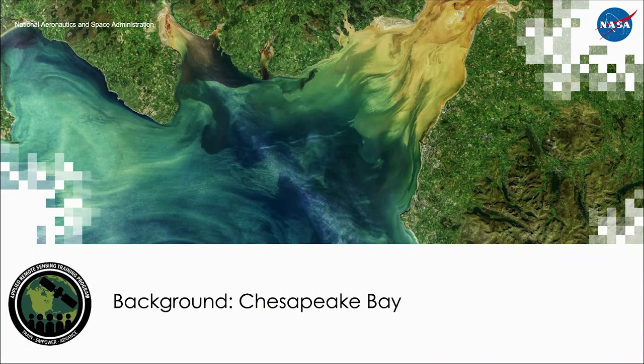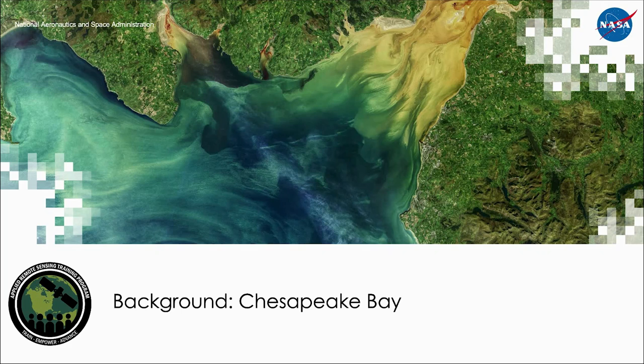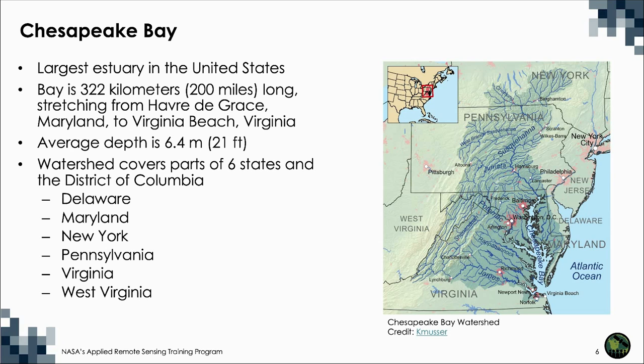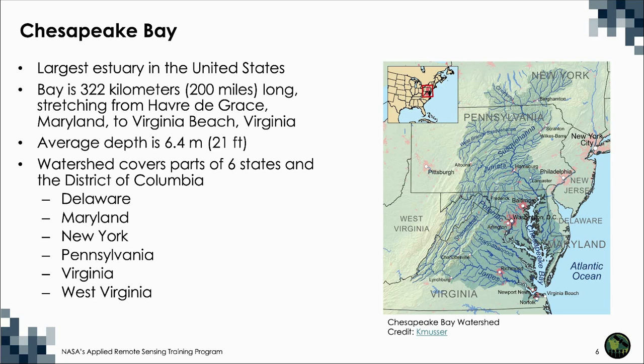The first study area we will discuss before a demonstration on water quality monitoring will be the Chesapeake Bay. The Chesapeake Bay is located in the mid-Atlantic region of the eastern United States, shown in the map on the right. The Chesapeake Bay is the largest estuary in the United States, stretching 322 kilometers from its northern end at Havre de Grace, Maryland, to Virginia Beach, Virginia. The bay and its tidal tributaries have roughly 18,800 kilometers of shoreline, more than the entire U.S. west coast. The Chesapeake Bay was formed about 10,000 years ago when glaciers melted and flooded the Susquehanna River Valley, the bay's main tributary.